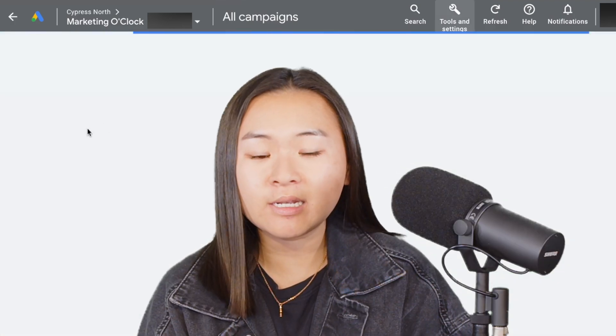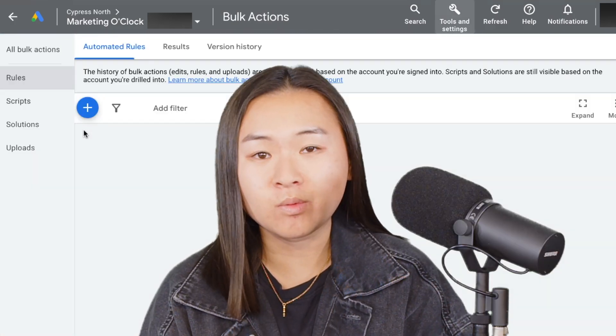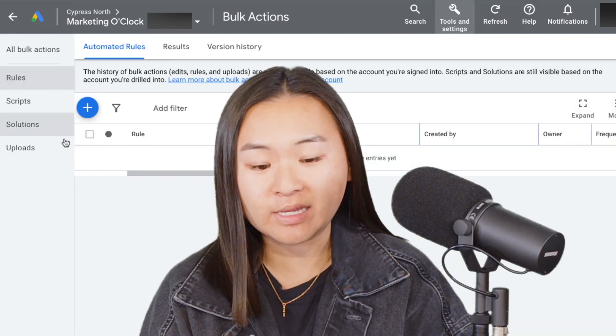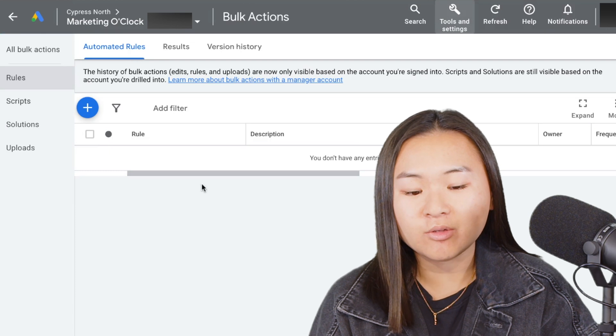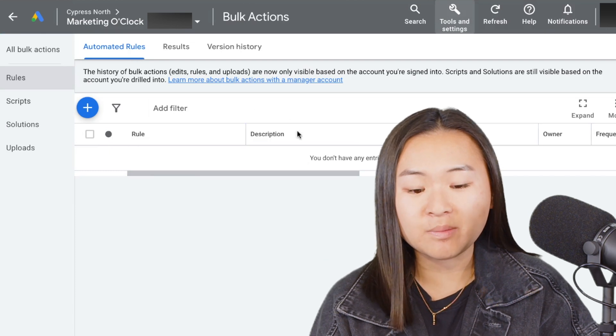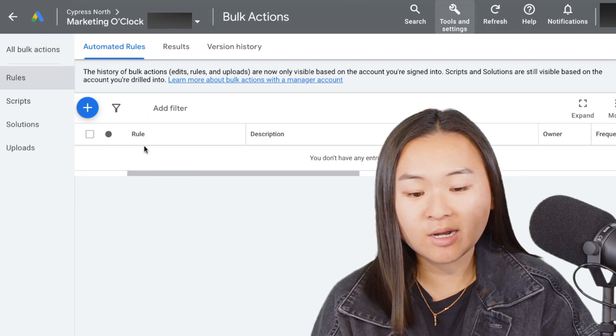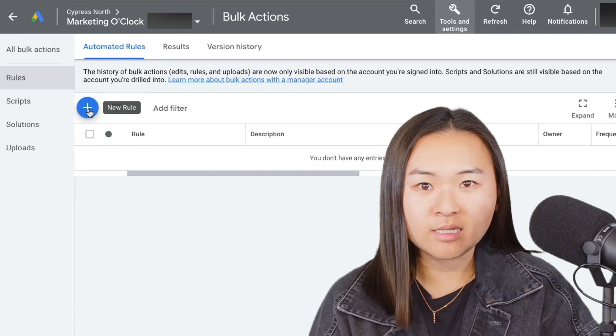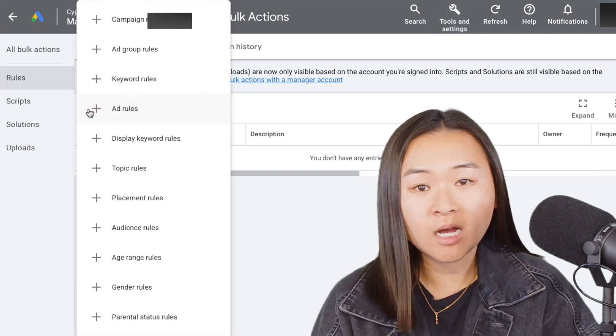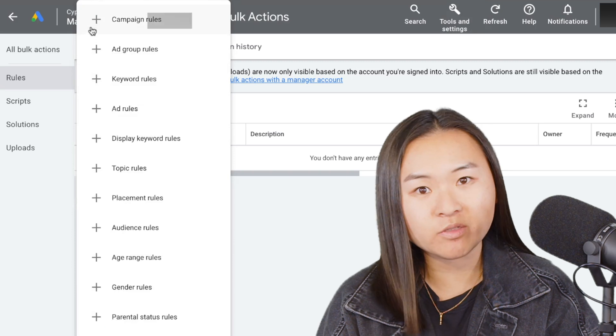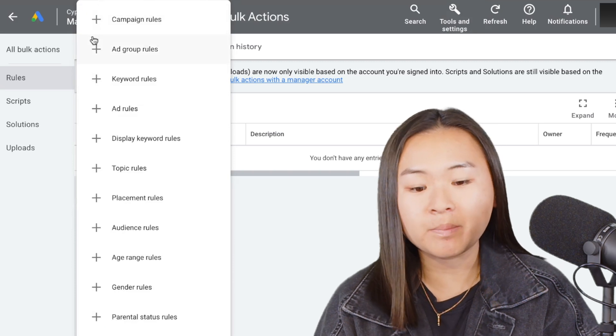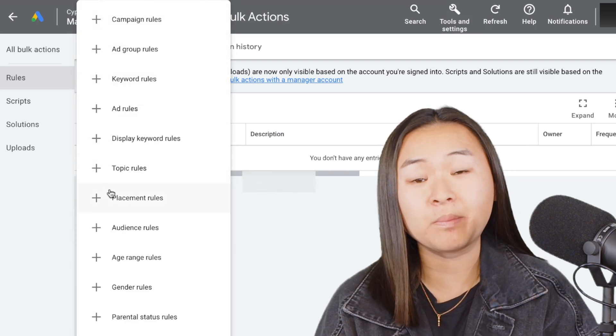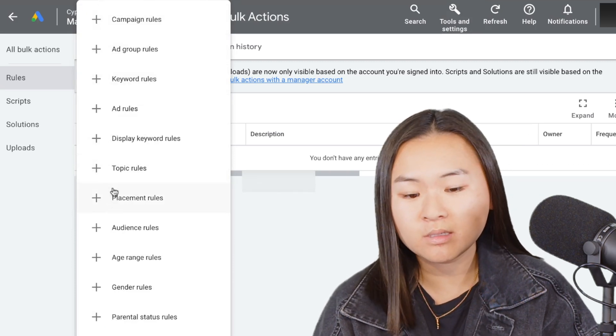Once you're in the rules interface, you can click the plus sign here. As you can see, there are a ton of different types of rules you can make, but today we're just going to be focusing on campaign rules.